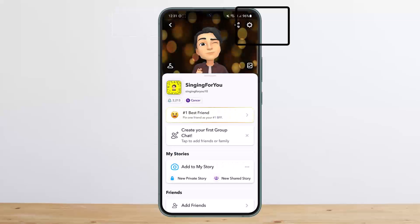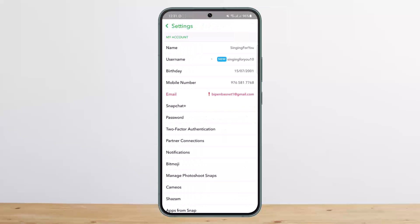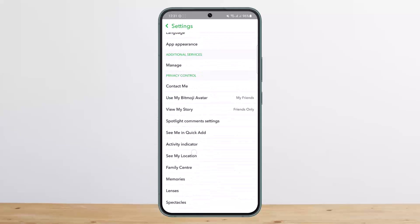Once on your profile, you want to tap on Settings or the gear icon at the top right corner of the screen. Here you'll be on this page. Now you want to scroll all the way down below.